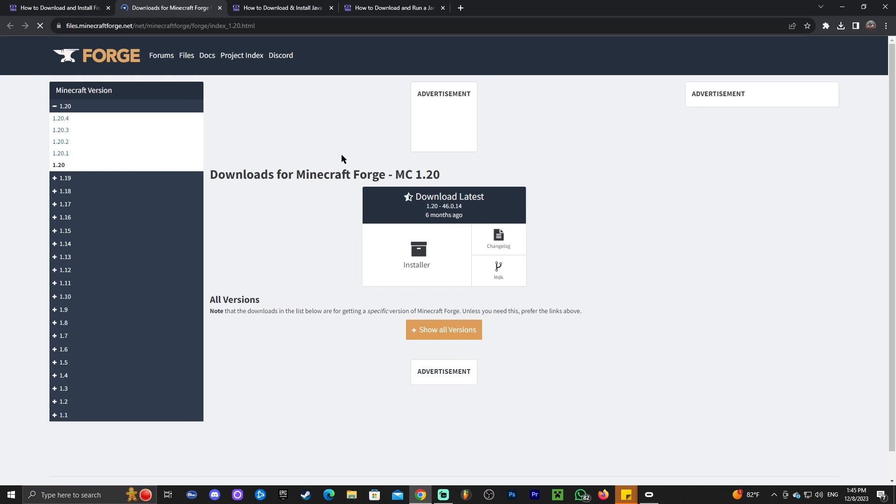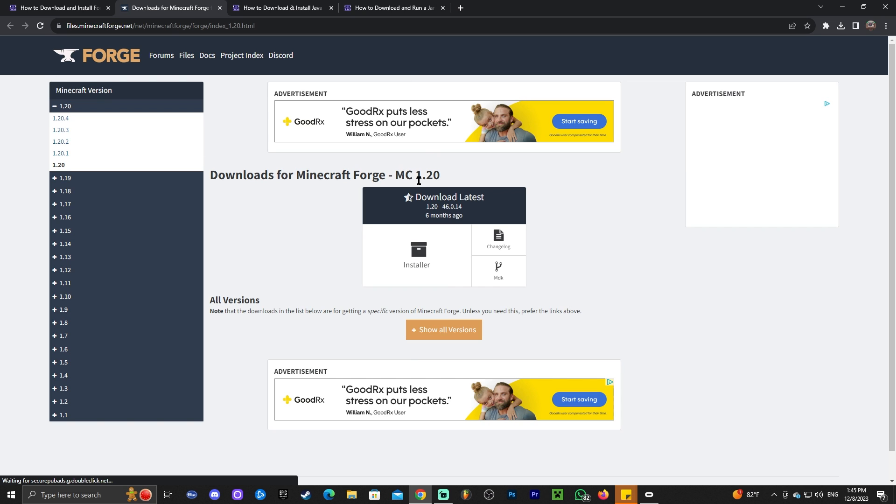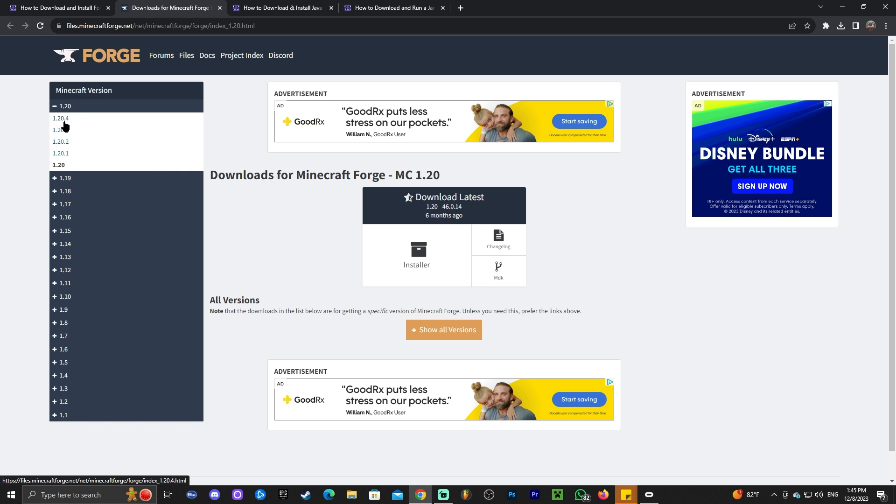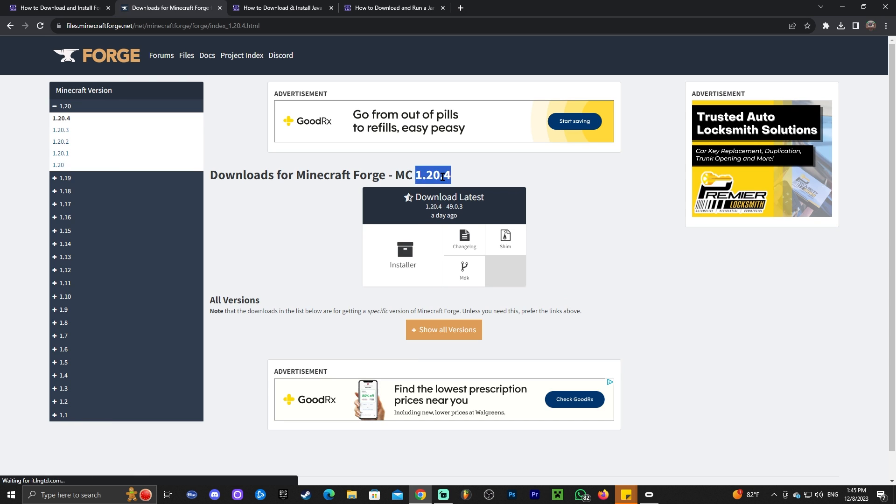That is going to redirect you where it's very important that we pay attention and we click on 1.20.4, because as you can see 1.20 is automatically selected and we don't want to download 1.20. Go ahead and click on 1.20.4 and once it says 1.20.4 here, click on the installer.